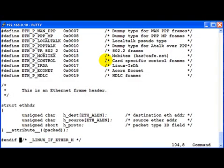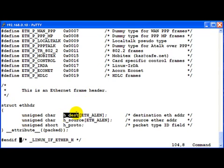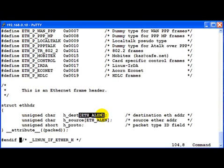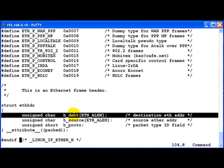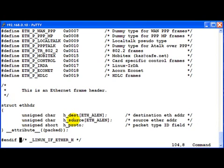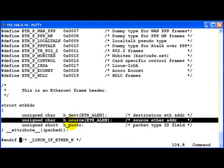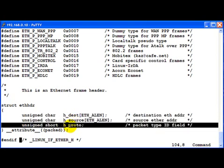So this is where the Ethernet header is defined. As you can notice, it just consists of three members. The first is h underscore dest of size eth underscore len. Eth underscore len if you find out would be six for Ethernet. So this is the destination address. This is the source address.